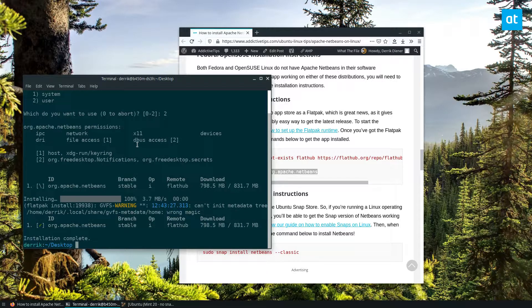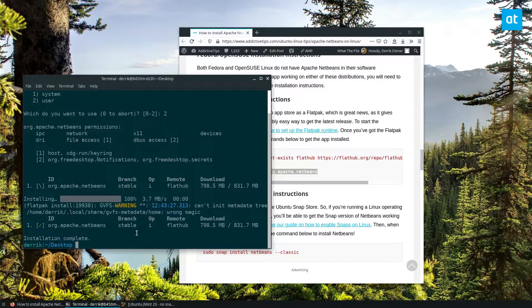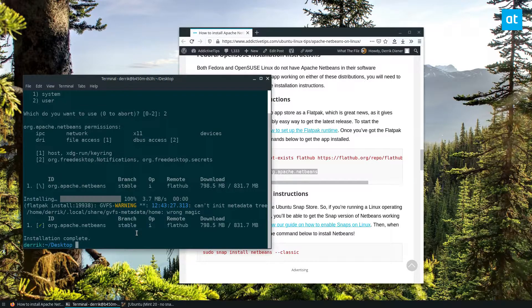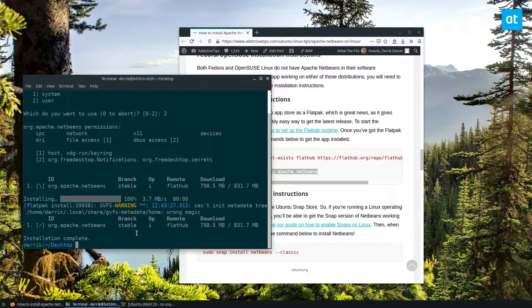So the download will take a long time. For me, it took like 10 minutes. I paused it just so that we don't have to sit through it, but once it's done,